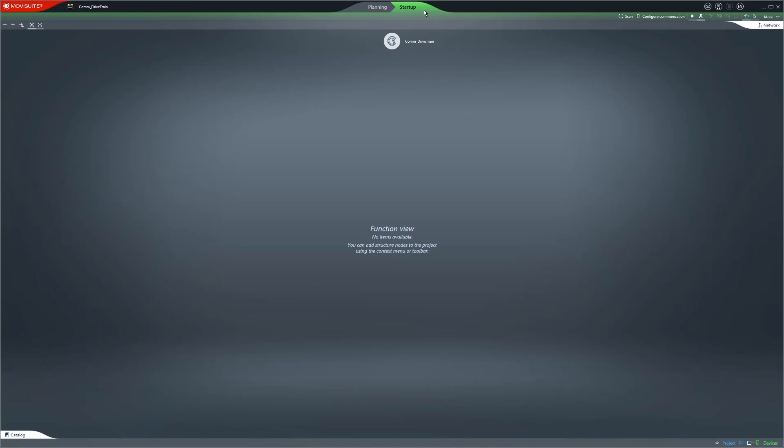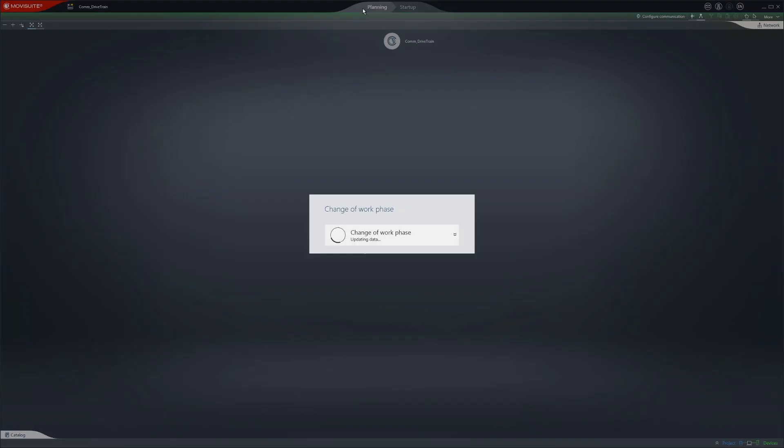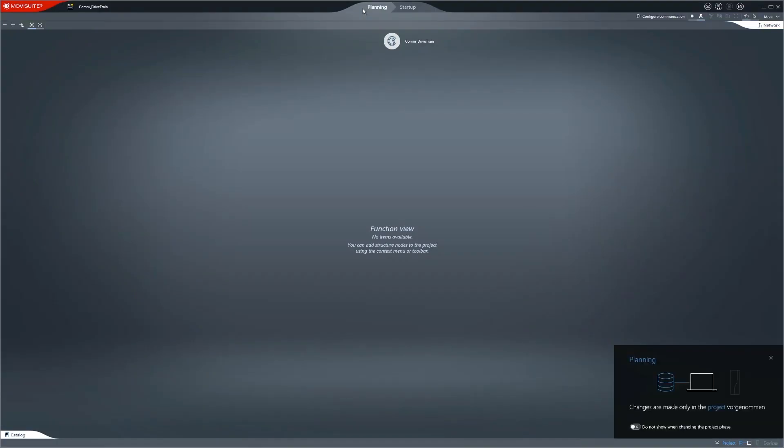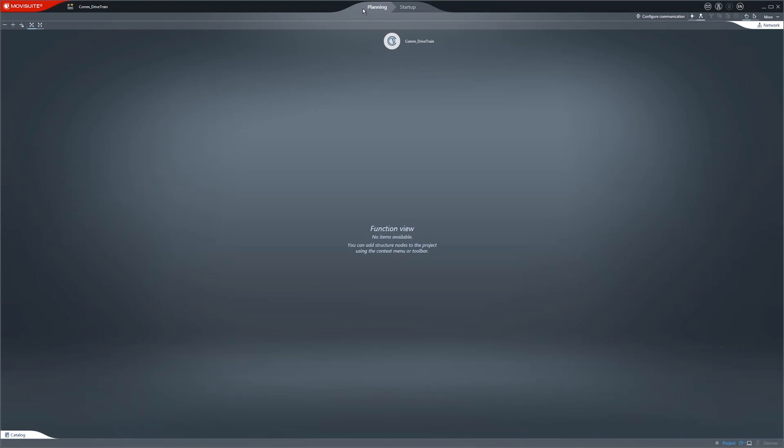All changes are then made in parallel in the MovieSuite project. If the Planning tab is selected, the changes are only made in the MovieSuite project, i.e. offline.